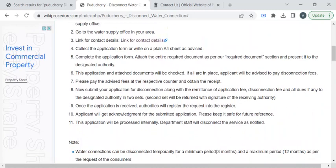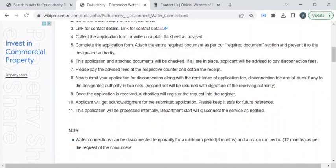The authority from the respective department will be contacting you to reach out to your premises to disconnect your water connection.